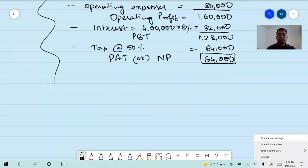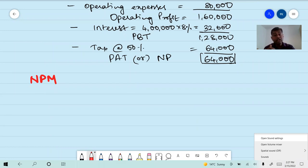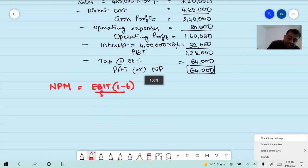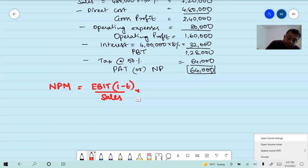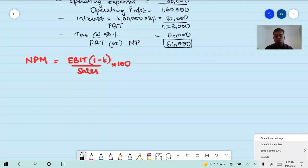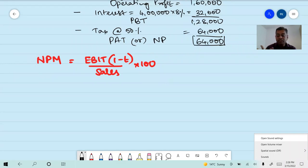Now let us calculate the ratios. First ratio: net profit margin. In ICI material, this is calculated as EBIT into (1 minus tax rate) divided by sales, into 100. EBIT is one lakh sixty thousand, tax rate 50%, sales seven lakh twenty thousand. Answer is 11.2%. Note: ICI uses this formula. Other textbooks may show a different formula — PAT by sales into 100 — but we follow ICI since ICI gives marks.